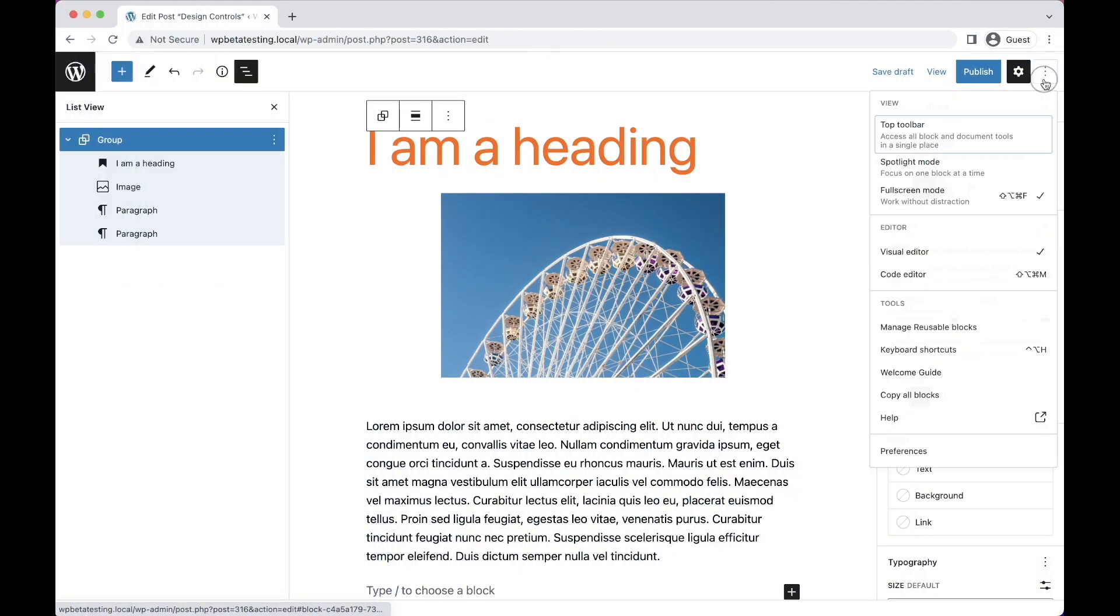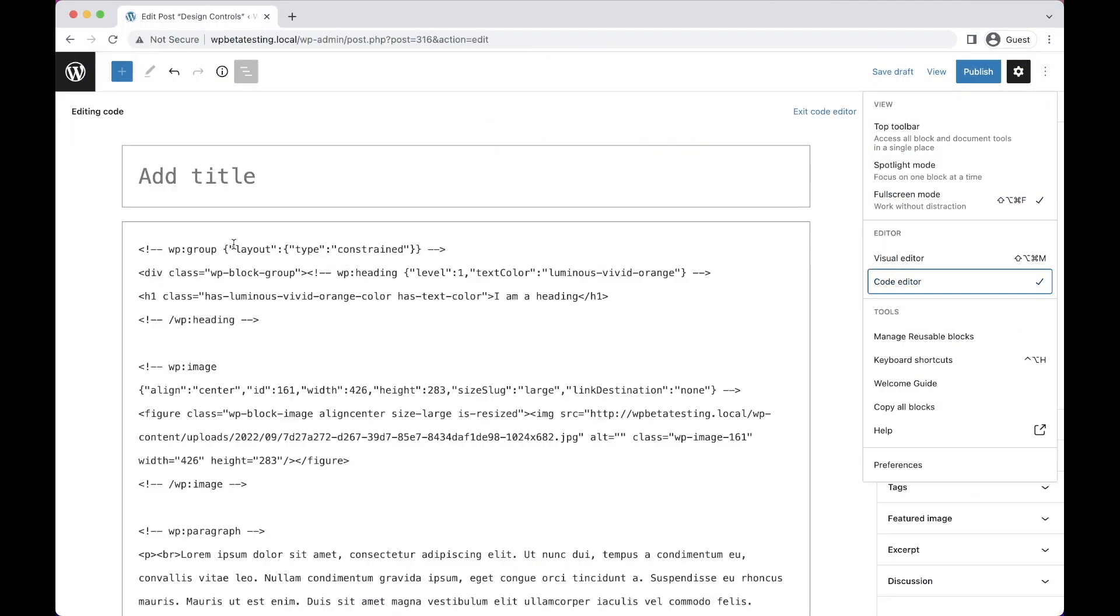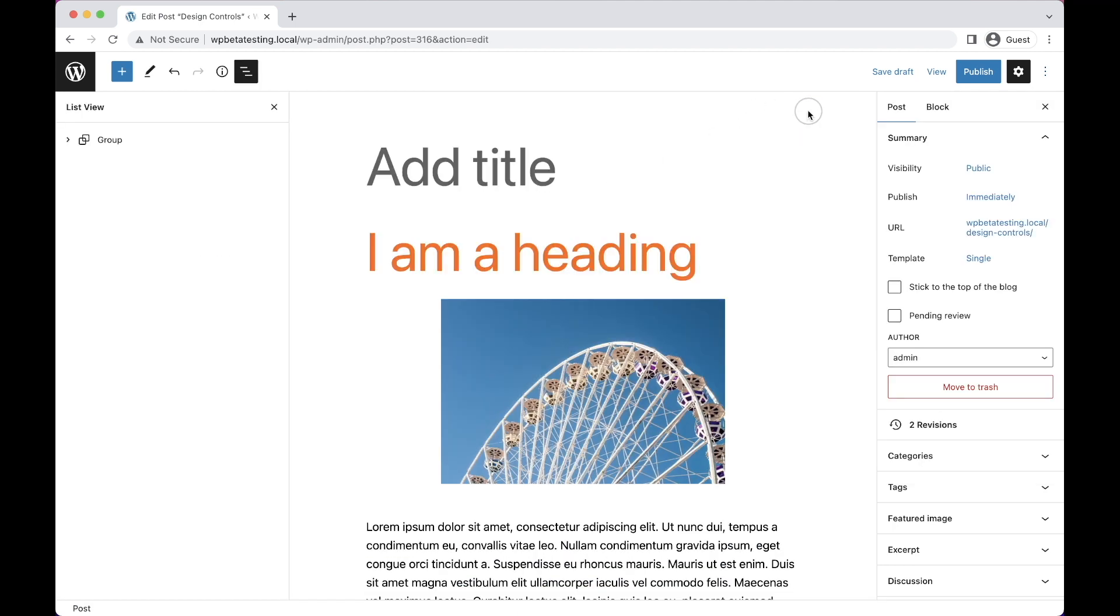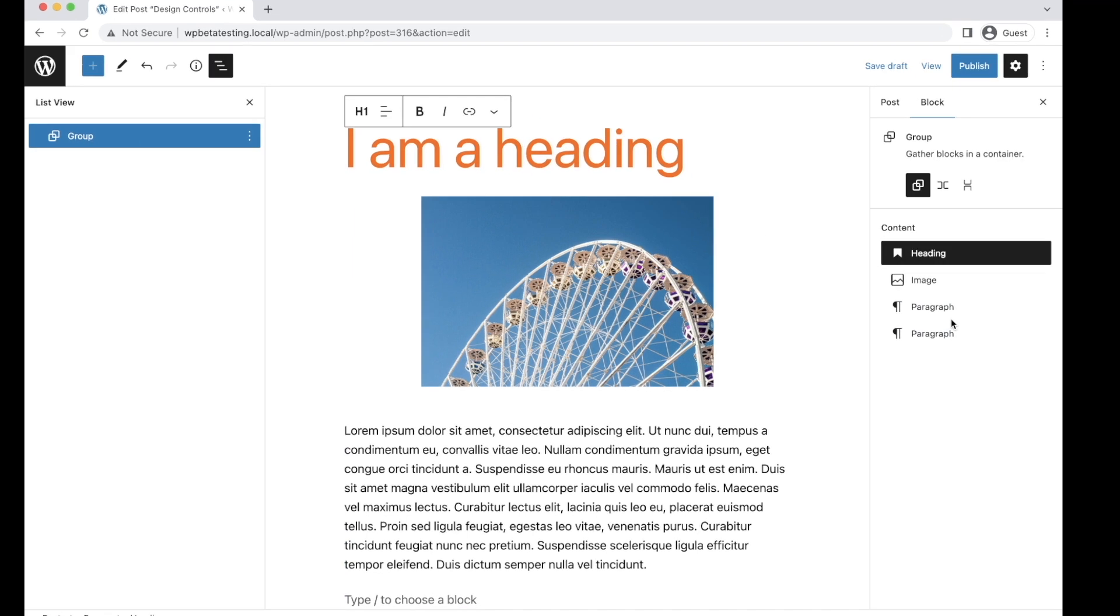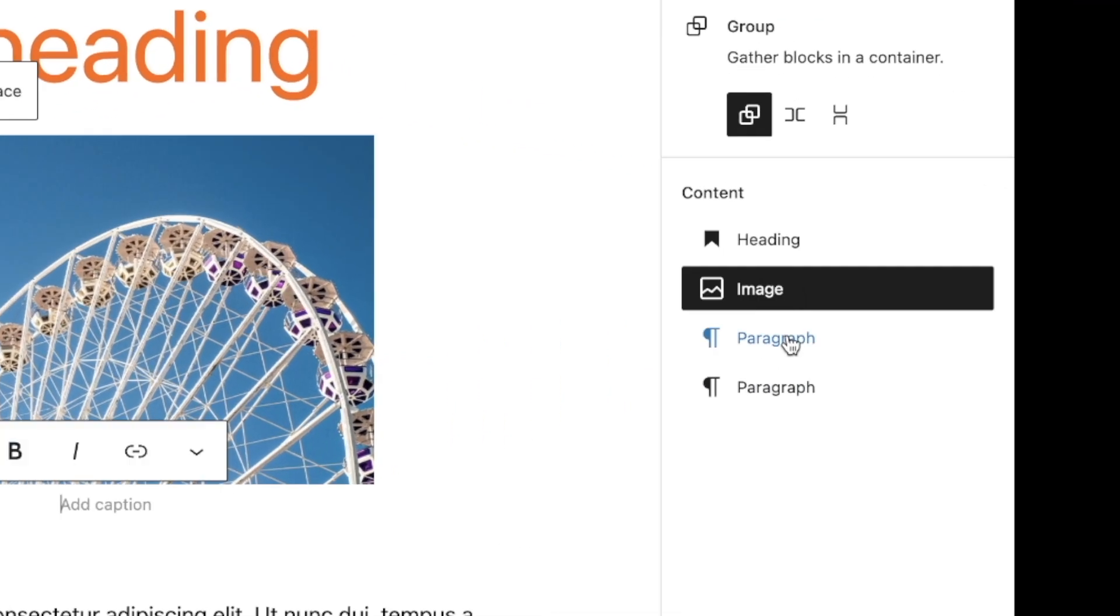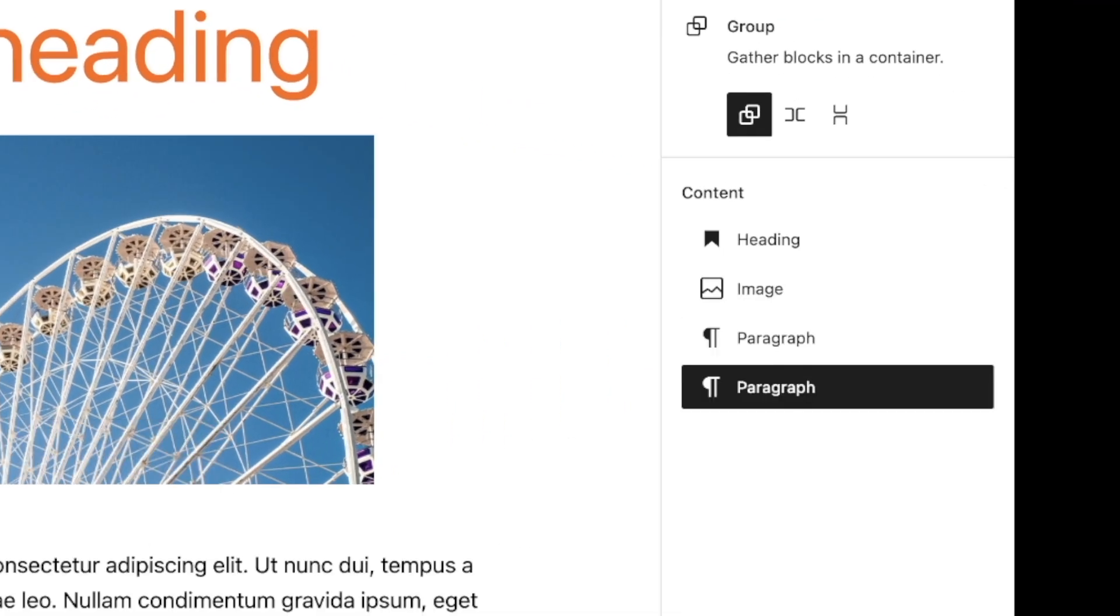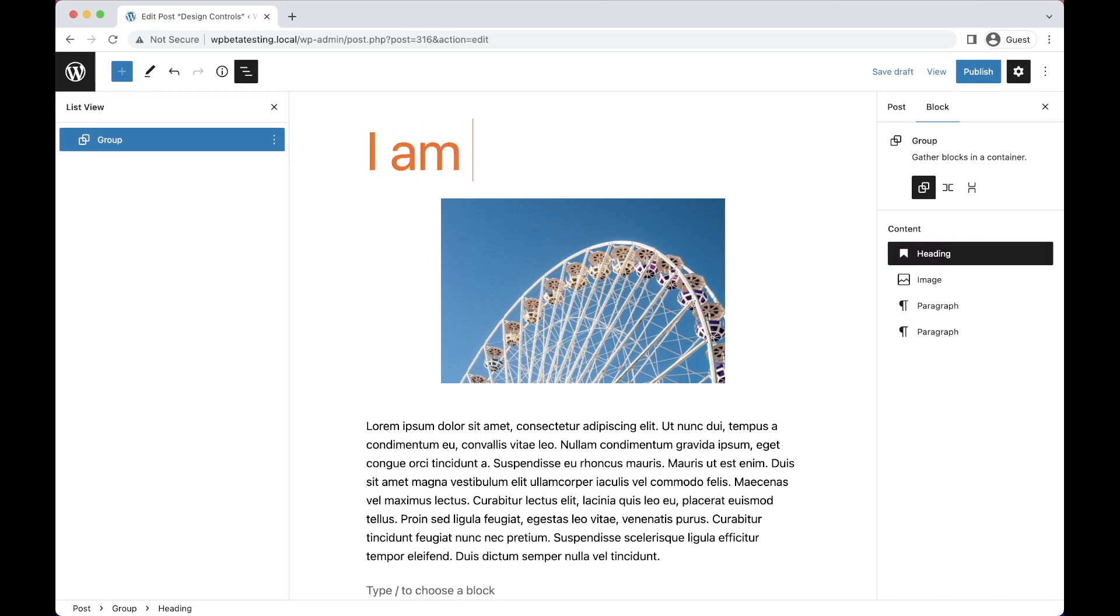Content level locking is a new lock type that can be applied to container blocks to dramatically simplify the experience of editing inner blocks. When applied to a container, all nested blocks remain fully editable, but all the design tools are hidden, leading to a much simpler interface.